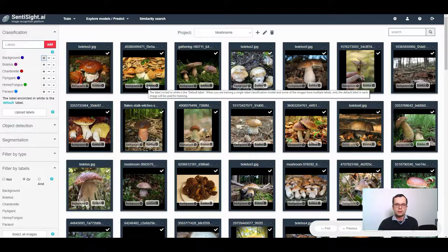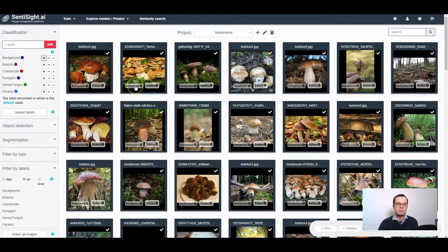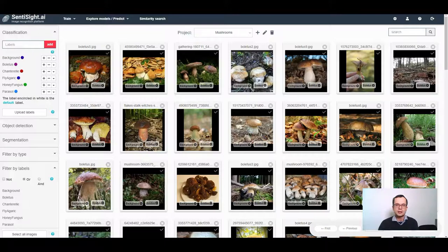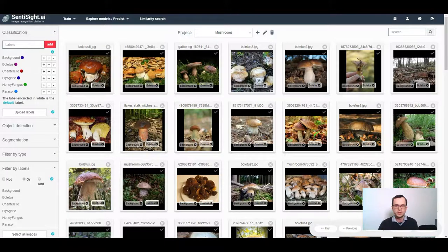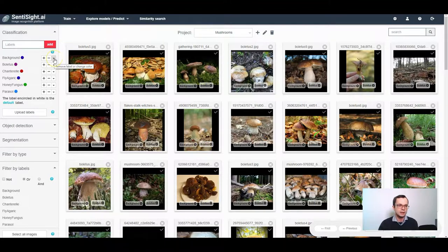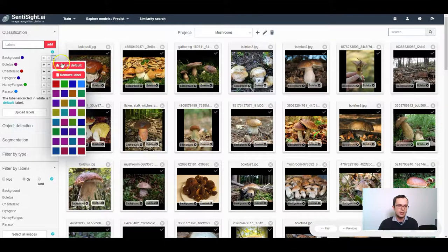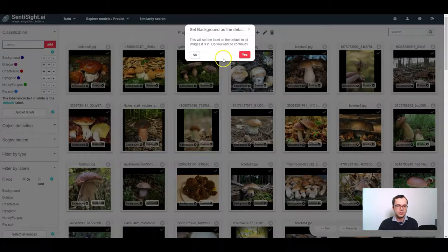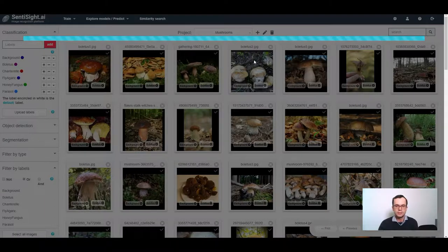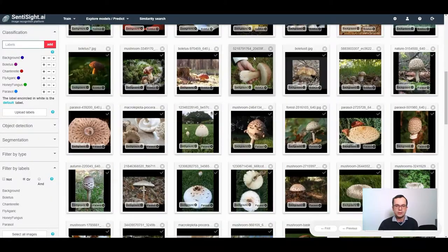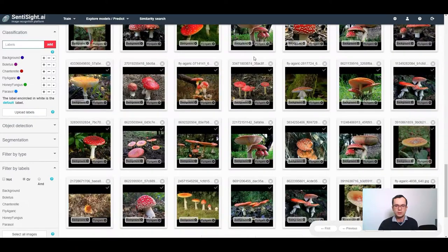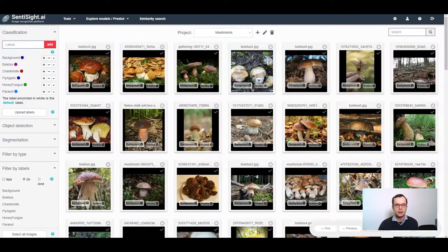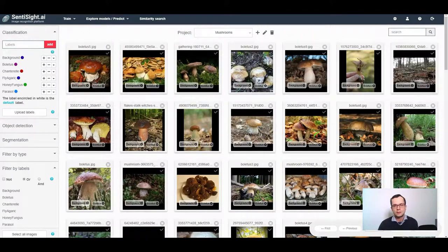So what you need to do now is to set the default label to the background class in all images, except for the images of the mushroom type that you would like to identify. You should start by setting background label as default in all of the images. You can do this by clicking this arrow and click set as default. Now you can see that the background label is the default one in all of the images.